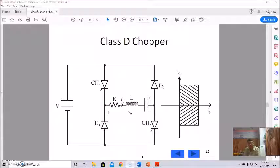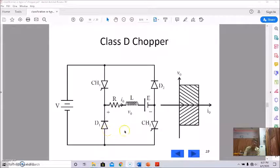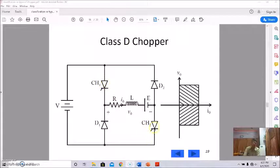Today we will start a new chopper — class D chopper. This is the circuit diagram of the class D chopper. It is also a two-quadrant chopper, specifically a first quadrant and fourth quadrant chopper.